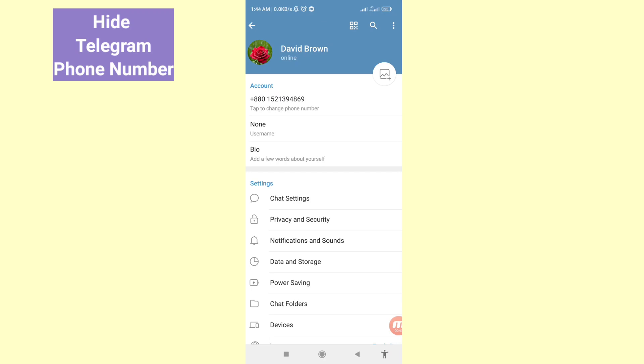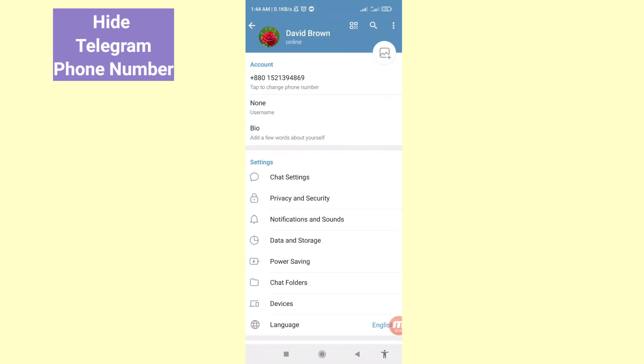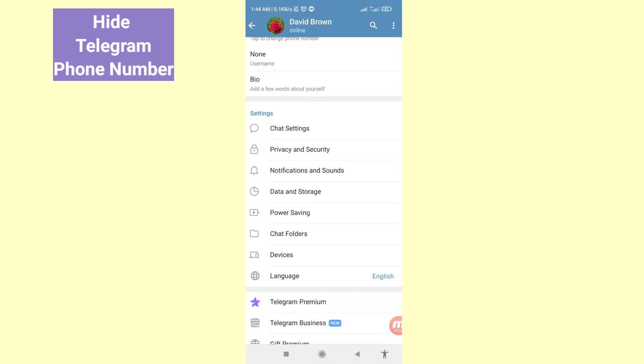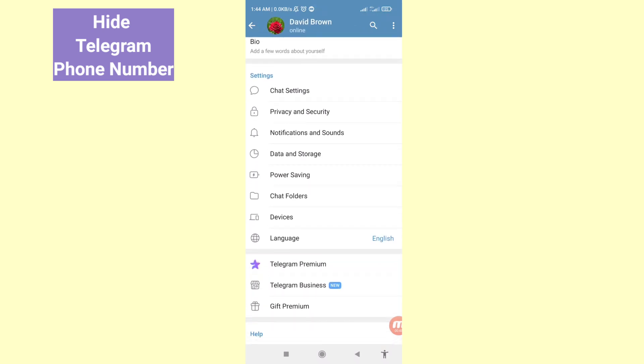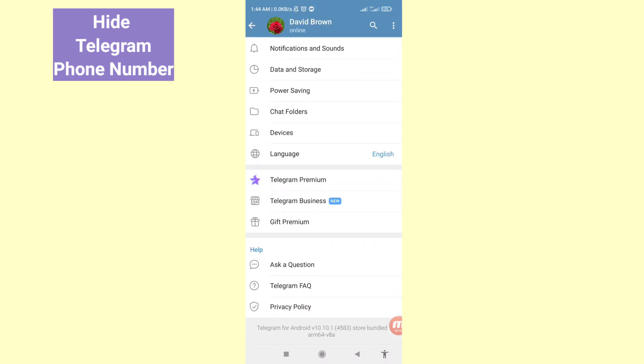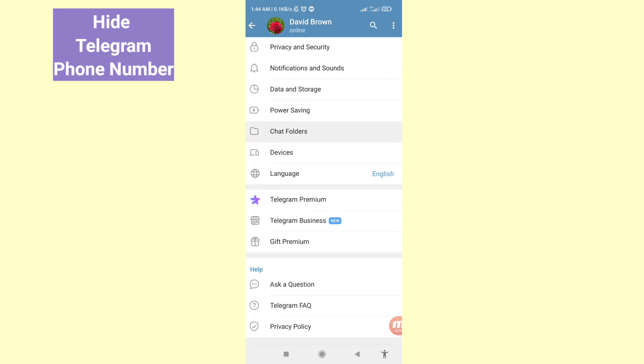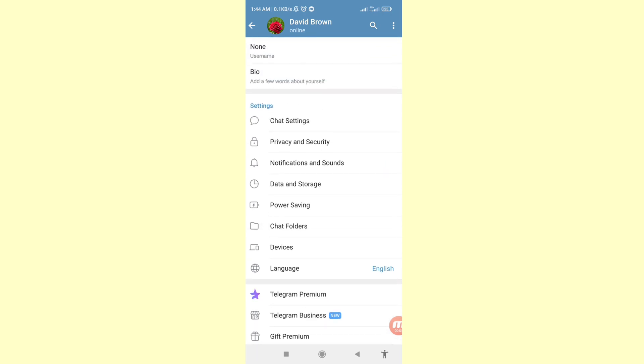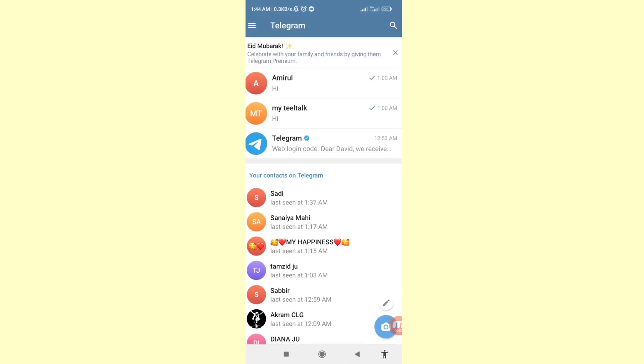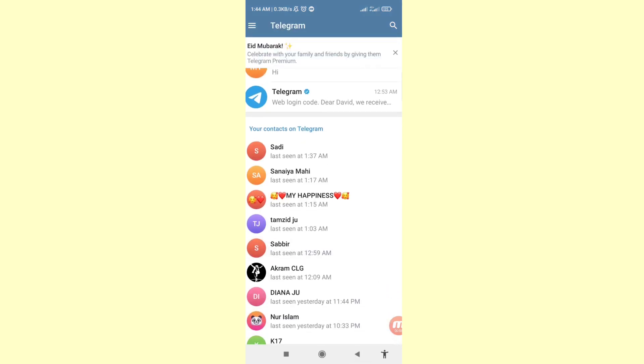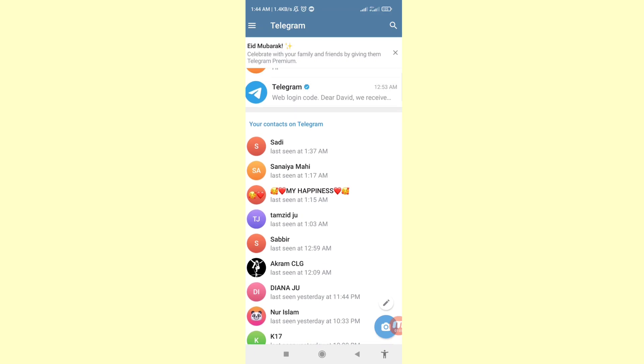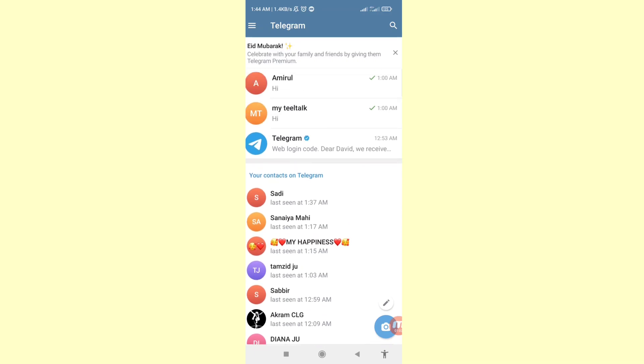Hello everybody, welcome to our YouTube channel. In this video I'll show how to hide your Telegram phone number. If you want to hide your Telegram phone number or mobile number, let's see how to do that. I'll show some steps you can follow, so don't skip this video. Watch the full video and please subscribe to this channel.